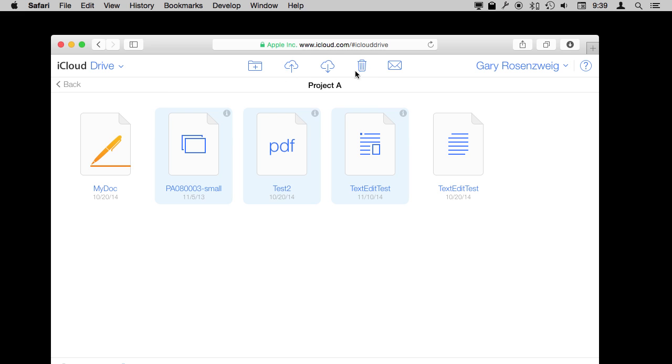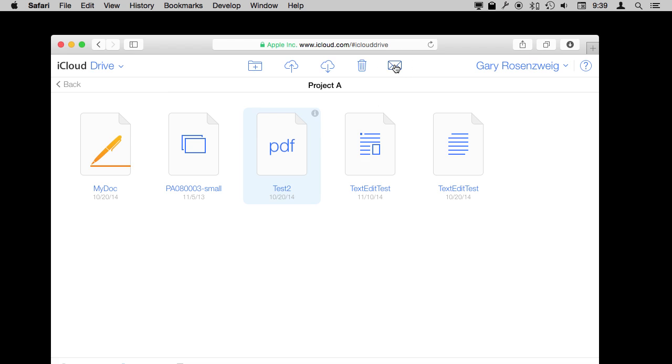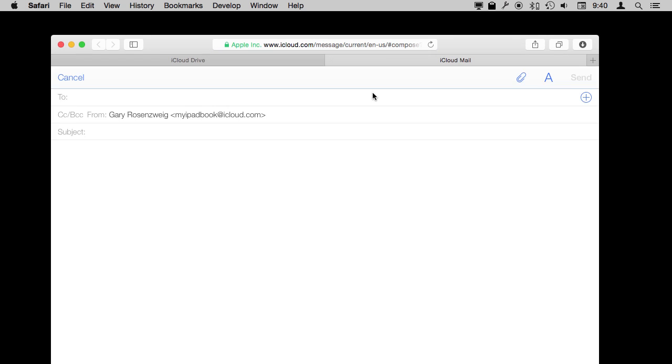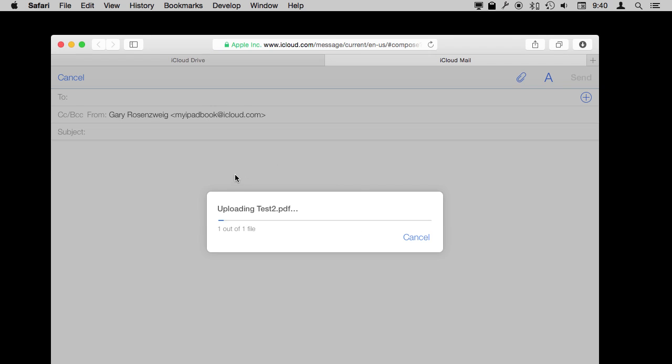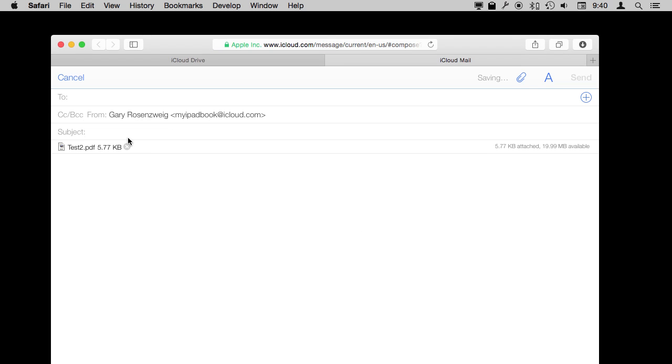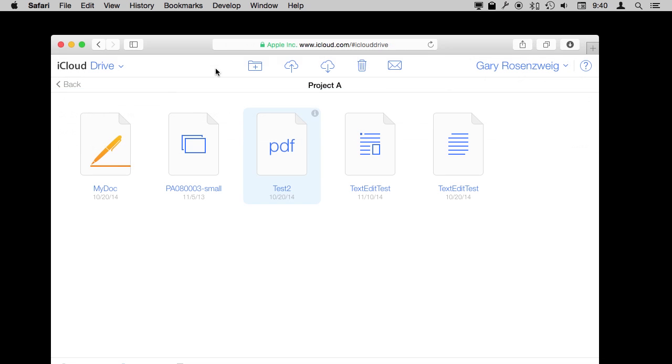I can download, I can upload new ones as I showed before, I can create new folders inside of here or inside of any of these, and I can even email them. So if I wanted to email this Test PDF here, I could do it and it would open up the email interface on iCloud but automatically attach that file to the email I'm about to send.